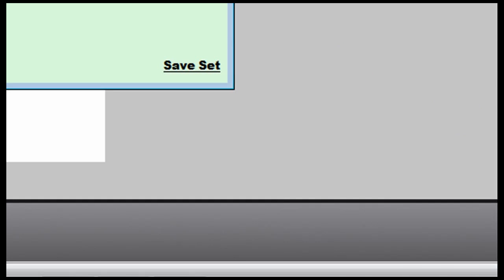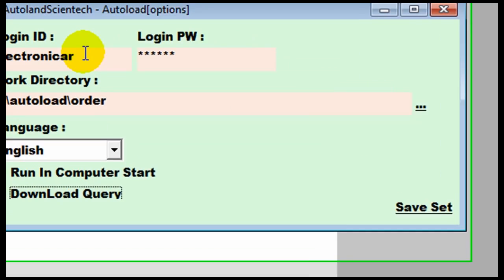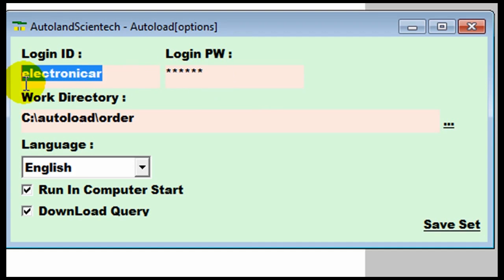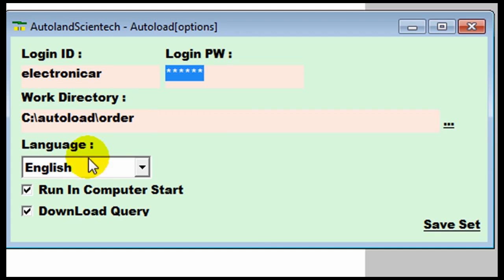Then we're going to again enter our ID and password as on the main website. We're going to click on download query and save set.